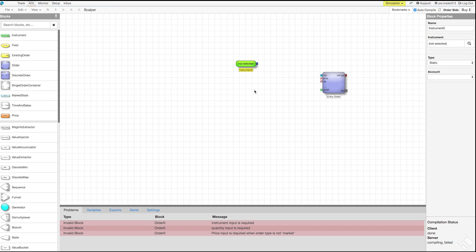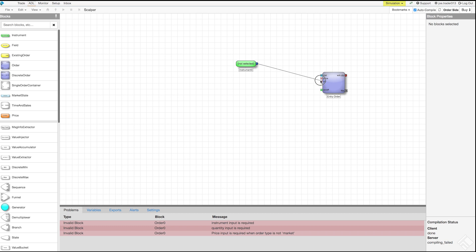We will connect these two ports with an edge by clicking and dragging. Note that ADL prevents us from providing invalid values for inputs and will not let us connect ports of different types. Once connected, we can see that our problem message regarding the instrument port of the order block has disappeared.